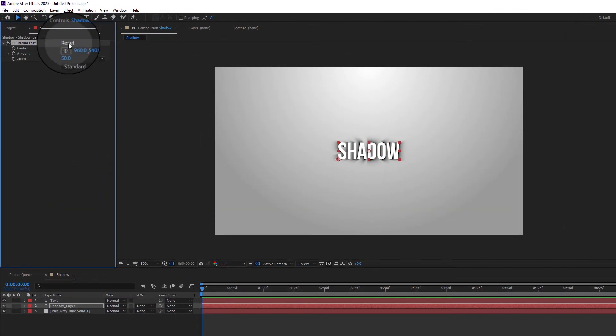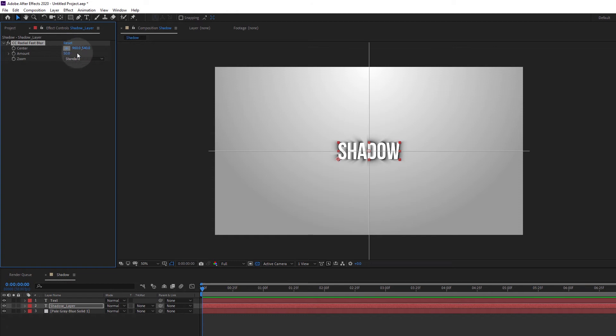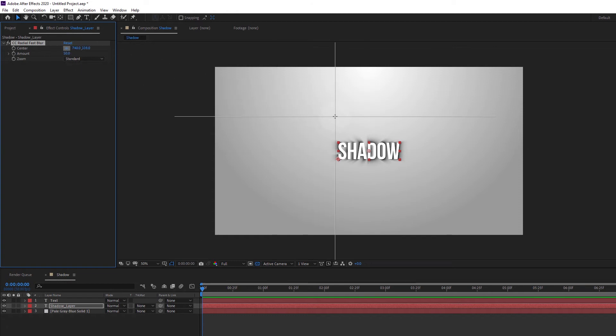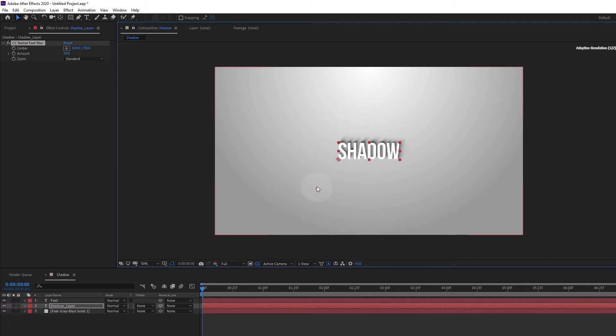In the effect controls panel there's this little crosshair icon next to the center property. This indicates the center of the effect which influences the direction of our shadow. Click it and position the crosshair wherever you want. The shadow now points in a different direction. You can also click and drag this little dot right here, which you can think of as the light source in this case, to move the shadow.